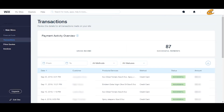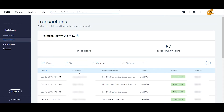The date is just the date — you can sort this by ascending or descending. For the customer, this will show your customer's name. The products and services column will show your product or service. The method column will show your credit card or debit card, as well as manual payments. The status will show the current state of that payment, and the amount is what you charged that individual for your service or product.